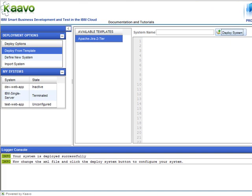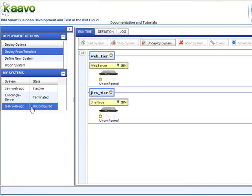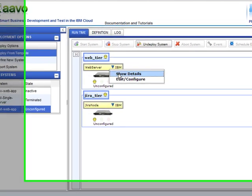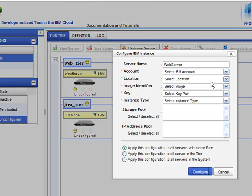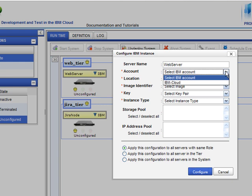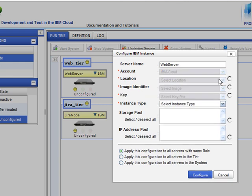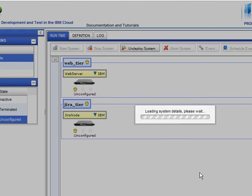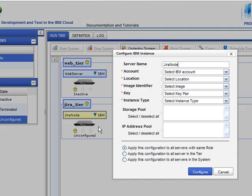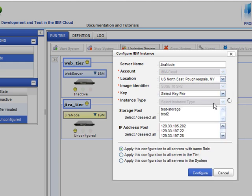After deploying the system, let's configure it using the easy-to-use wizard. Let's pick Red Hat image for the load balancer and SUSE image for the application tier. Some images require license keys. These images are not supported in this release. We will provide support for them in the next release.